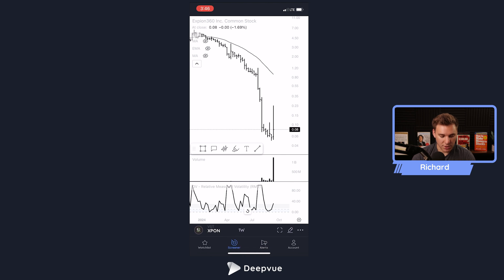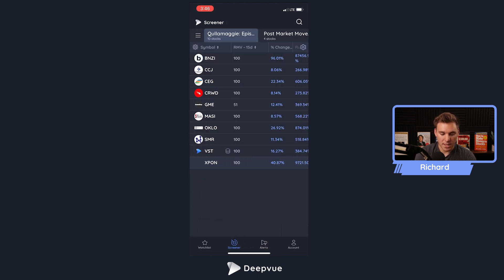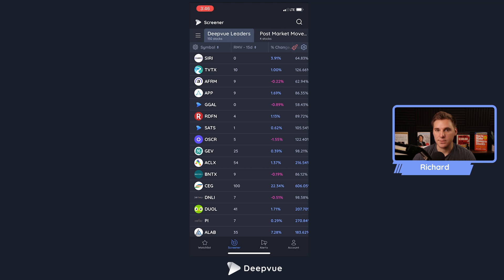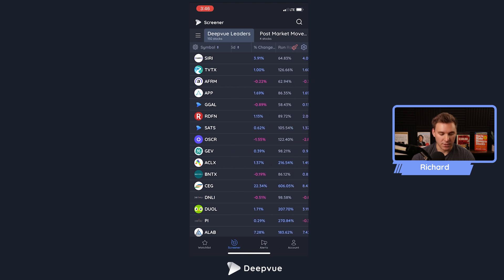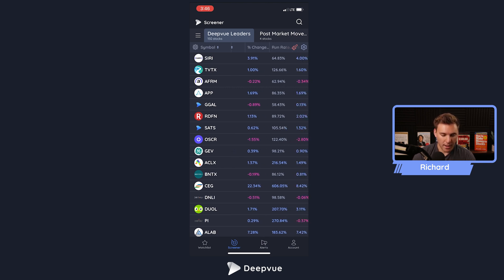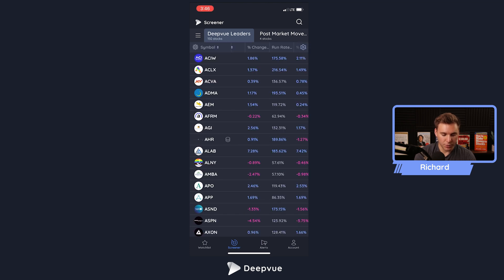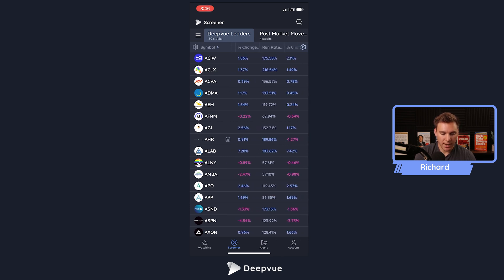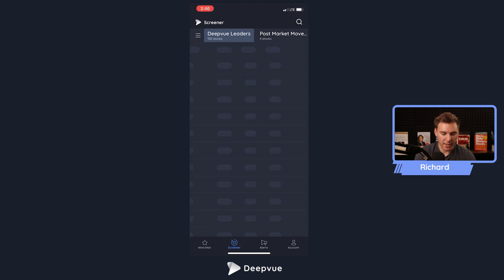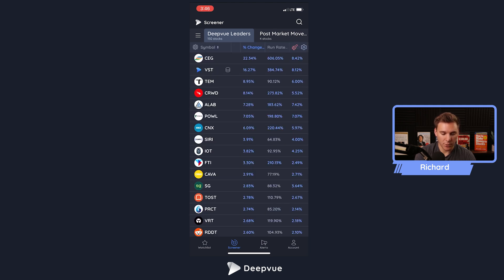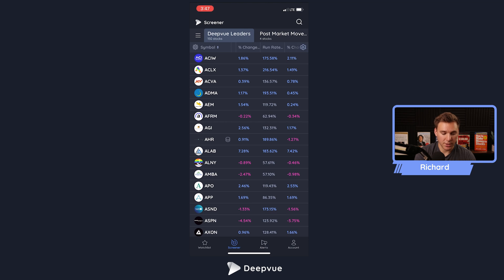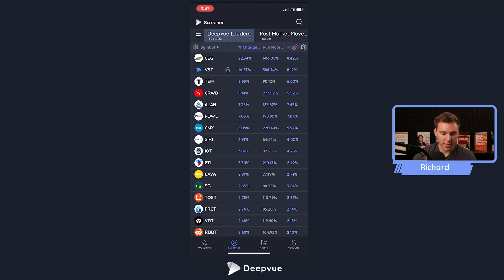You can delete a stock from a watch list by swiping left, but since this is a screen result you wouldn't want to delete from it. Let's exit swipe charts and instead of the Qualmagi Episodic Pivot screen, let's load the DView Leader screen — my favorite and go-to screen that I look at every single day and weekend to sort through stocks. In list view you can see all your columns, scroll left and right. I like to see percent change and run rate. Click a column header to sort highest to lowest, then lowest to highest, then cancel the sort.